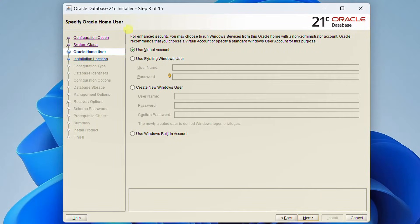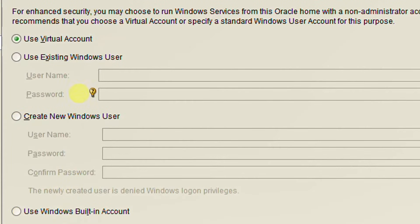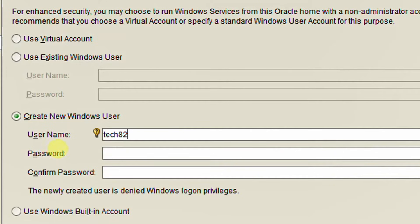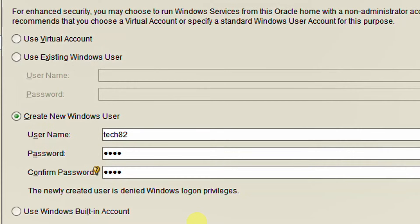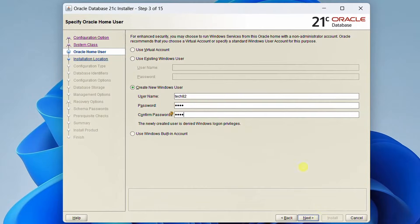We need to specify the Oracle Home User. We have four options: Use Virtual Account, Use Existing Windows User, Create New Windows User, or Use Windows Built-in Account. I am going to create a new Windows user account. Username will be 'tech82' and the password is '1234'. You can ignore the notice that the newly created user is denied Windows login privileges. I am requesting you to log in as administrator before installing this software. Click next.